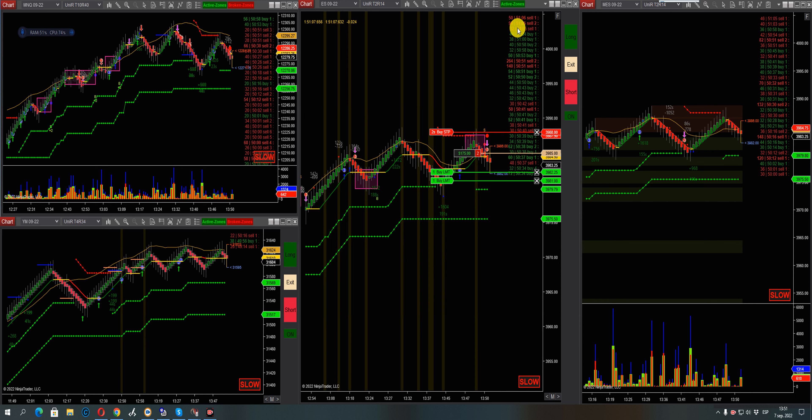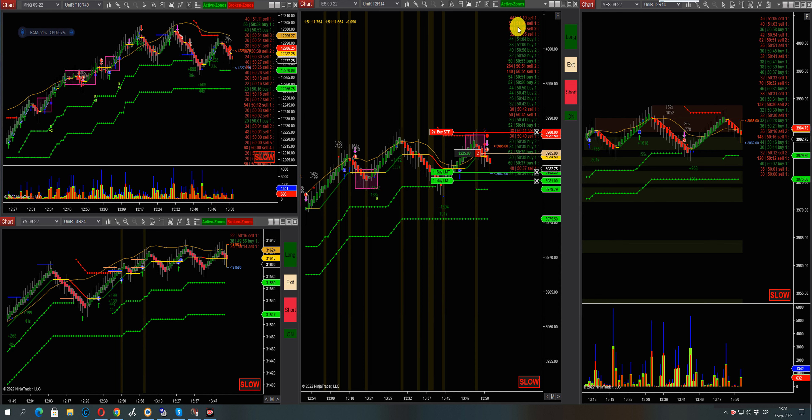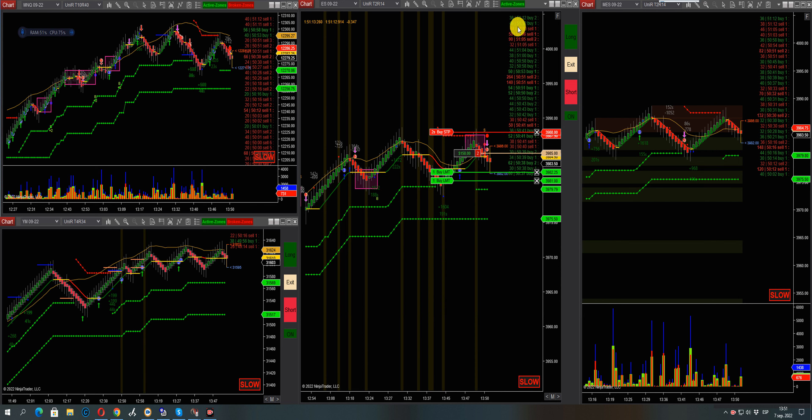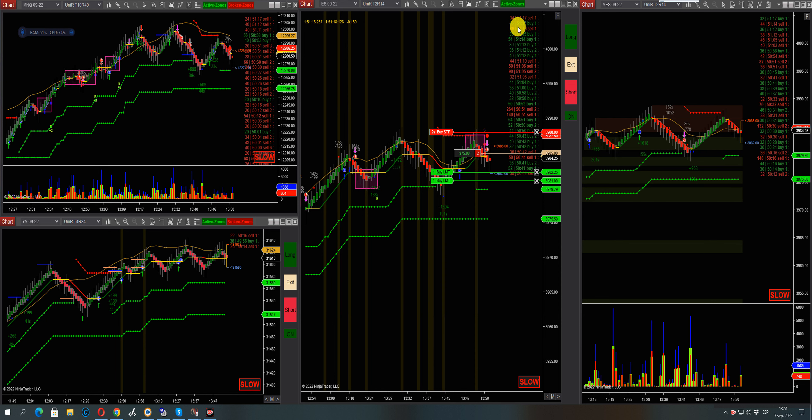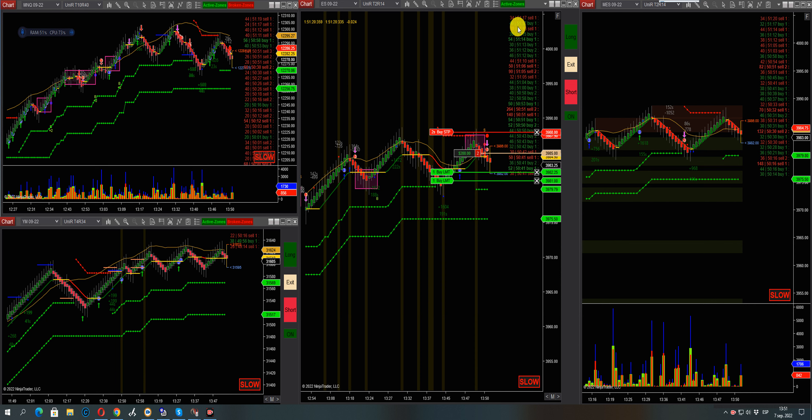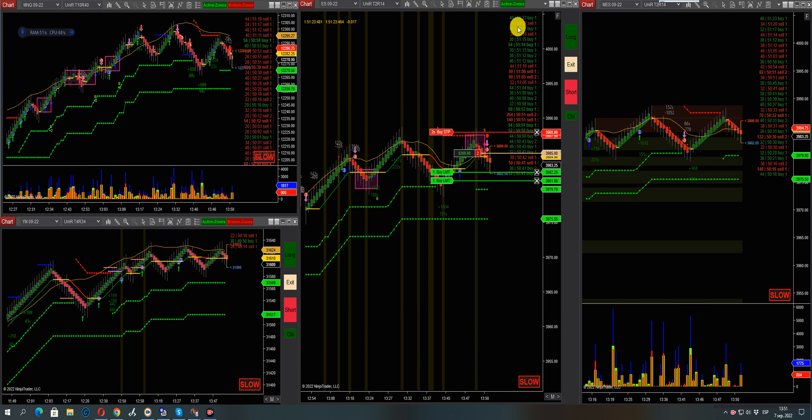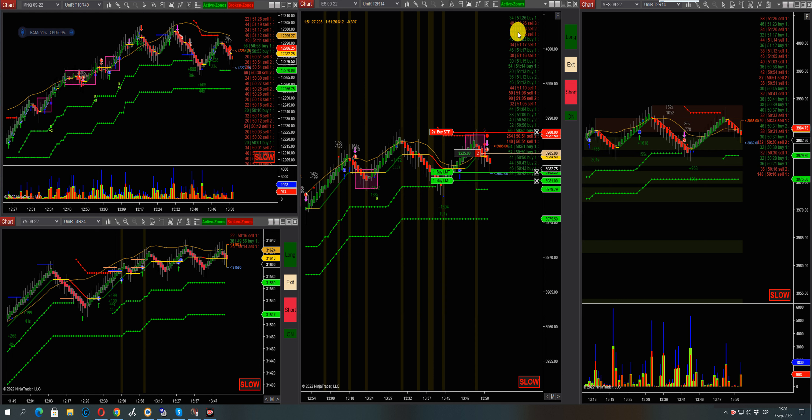More sellers in the tape. A few more sellers in the MNQ.